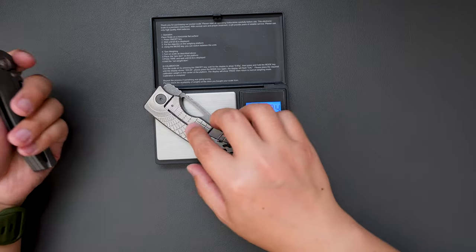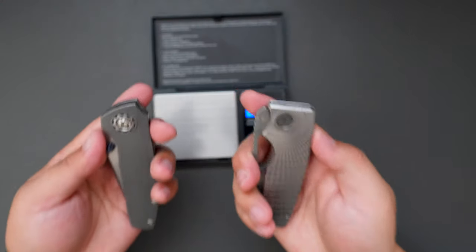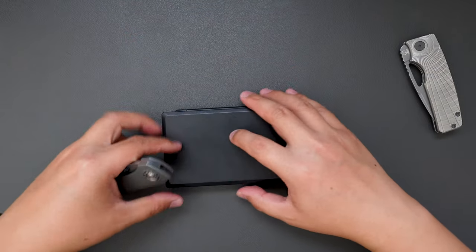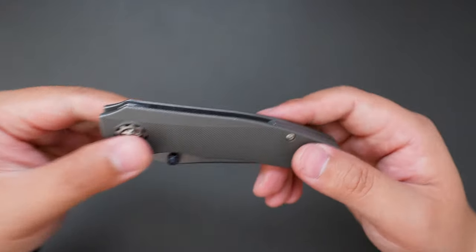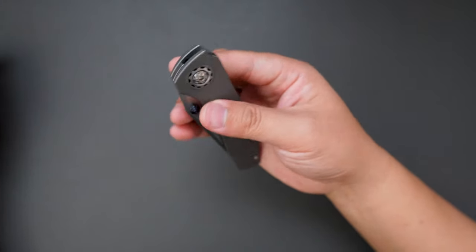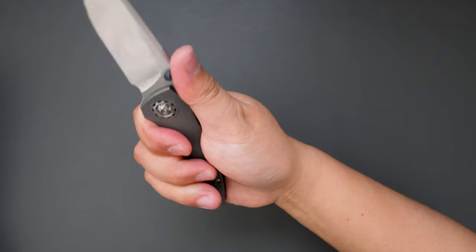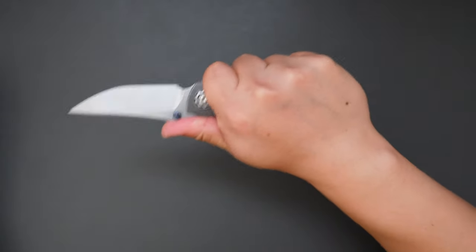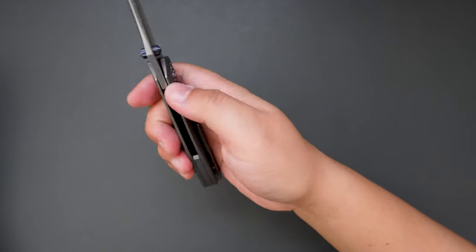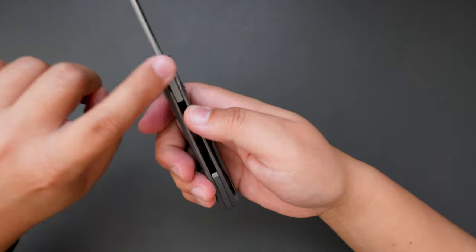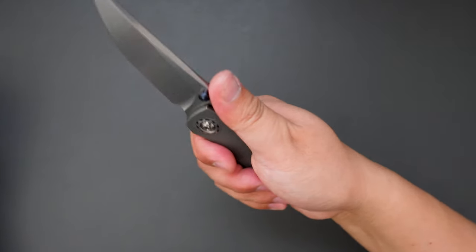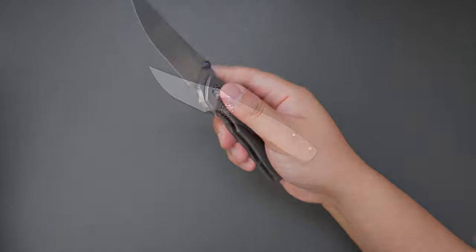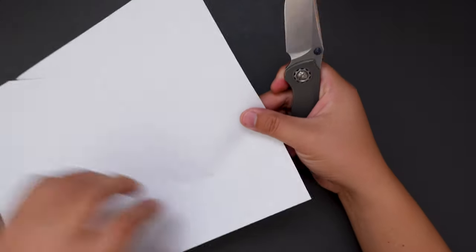Okay, so now let's talk about ergos. See, the ergos are amazing. I can put all my four fingers here and there's no jimping here, but there is a hump here you can put your finger. It's very comfortable. Okay, let's actually cut something with this knife.